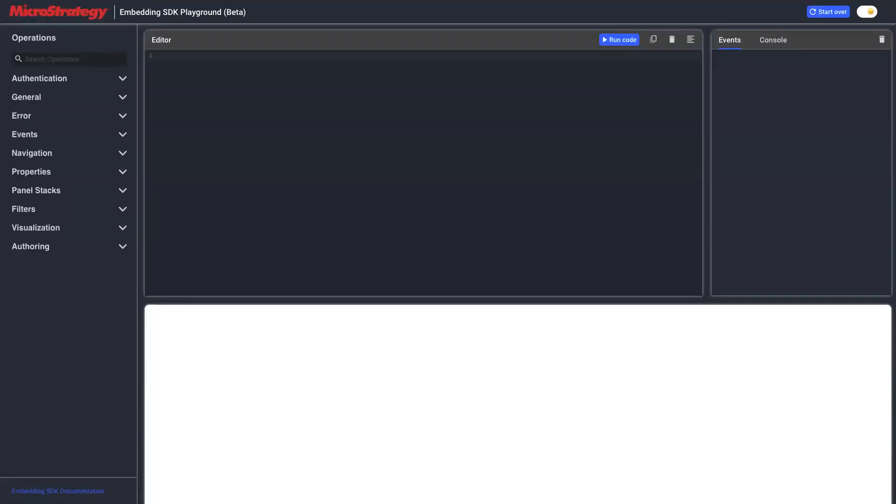Hello there. Welcome to MicroStrategy Embedding SDK Playground Tutorial. In this video, I'm going to show you how to do the standard authentication with MicroStrategy Embedding SDK. So let's get started.